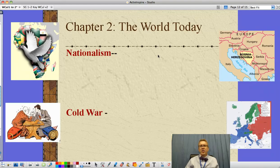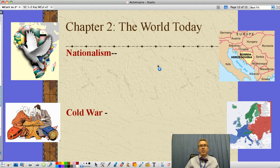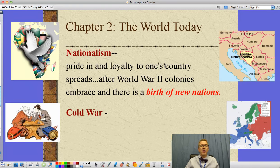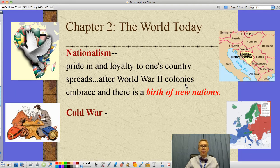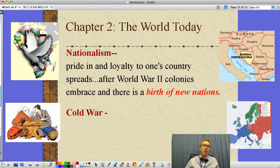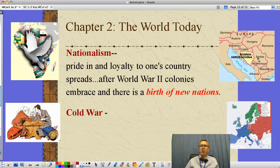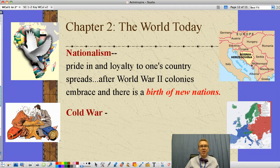Let's look at the idea of nationalism. If you're being taken over by another country, after a while you get the idea that we want to become our own country and have independence — kind of like we did from England, becoming America instead of the British American colonies. Nationalism is a pride in and loyalty to one's country. This idea spreads especially after World War II, as colonies of former European countries embrace it and we see a birth of new nations, many in Africa. The process is still going on — Croatia, Slovenia, Bosnia-Herzegovina, Serbia, Montenegro, Macedonia were all formerly part of a single country called Yugoslavia. This took place in the 1980s.